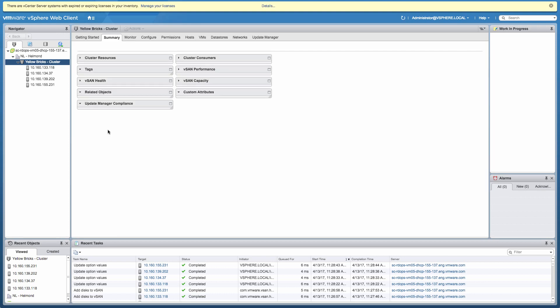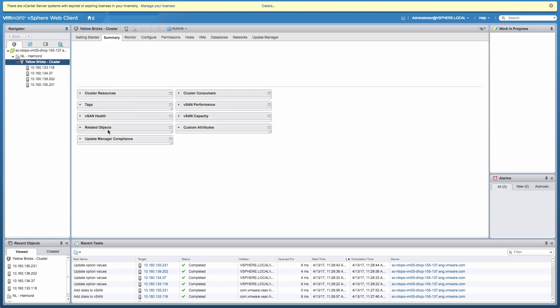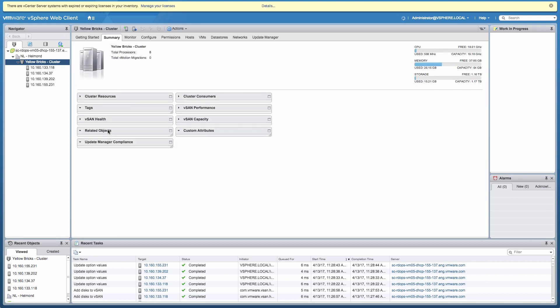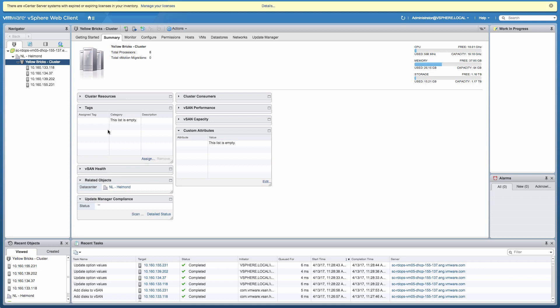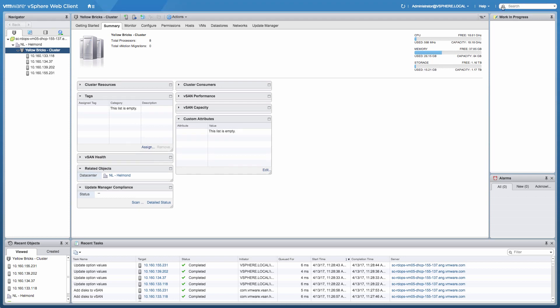I'm going to click away the licensing message, and then I'm going to go to the vCenter server object, to the configuration pane, and look for the key management server section so that I can actually add the key management server.